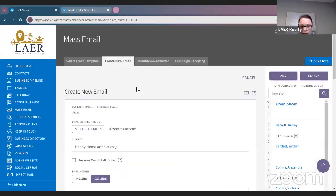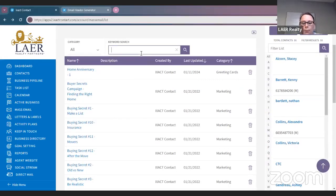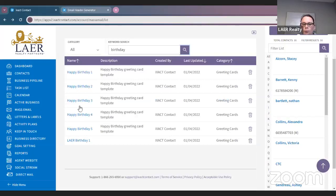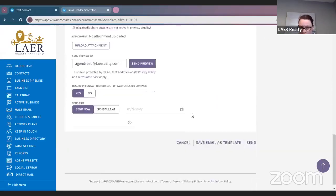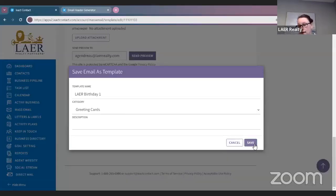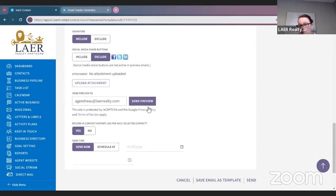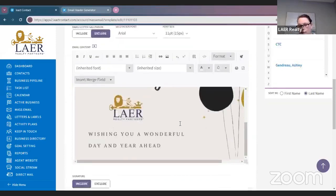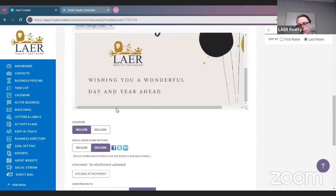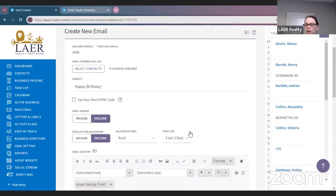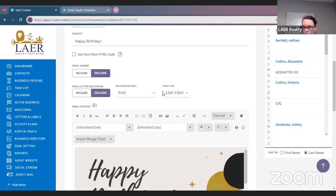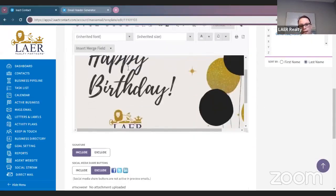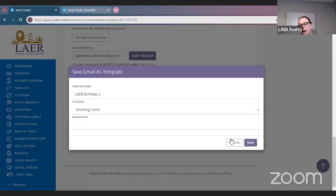The same thing for the birthday campaign — go back a page and search Birthday. Click Lair Birthday One, and the same thing: click Exclude Header because we don't want the header in our birthday card. Then do Save Email as Template and Save. If you want to see what it looks like, you can do Send Preview — it's going to send you a preview of what that email looks like. It's just going to be the birthday card. If you want to see it with your custom header, send yourself a preview; if you don't like it with the header, exclude it. I prefer not to include the header in the birthday or home anniversary cards, so I save it excluded.